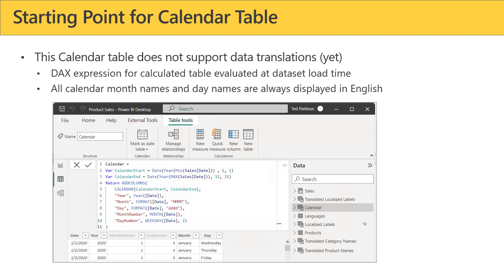We'll start by reviewing what we have to work with. If we look at the current calendar table in the lab track, it's a standard calendar table. The one issue is that we have month and day, and the issue is that a calculated table basically gets evaluated at dataset load time. So when it loads in the names of the months and days, they're only going to be in one language, no matter what language users are speaking.